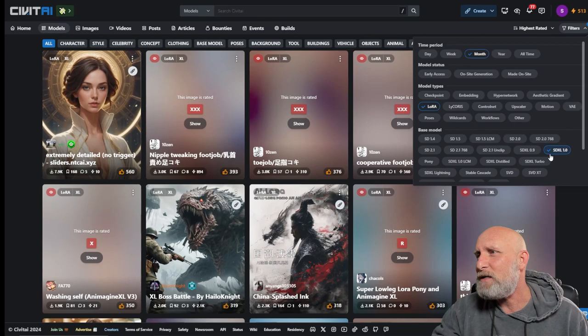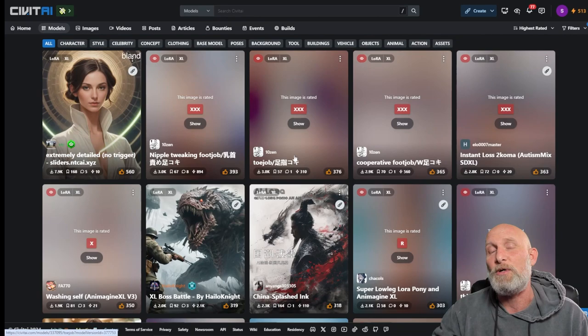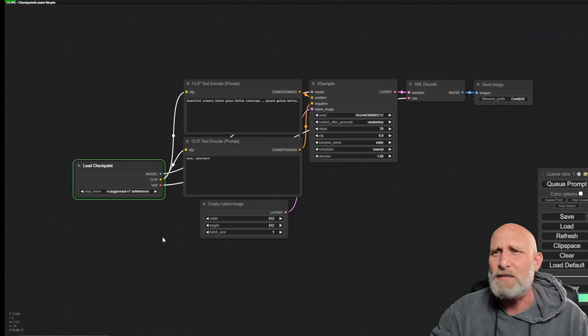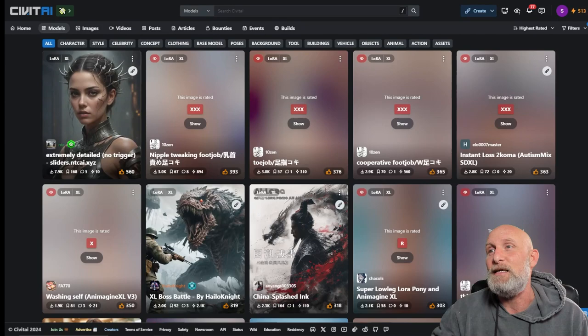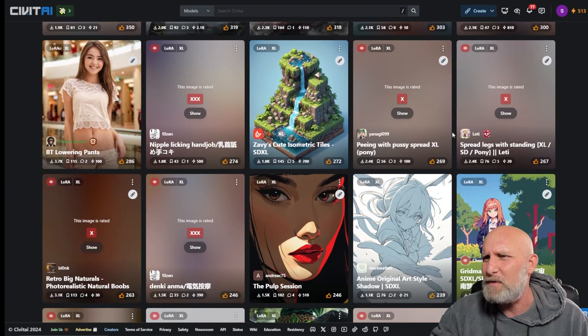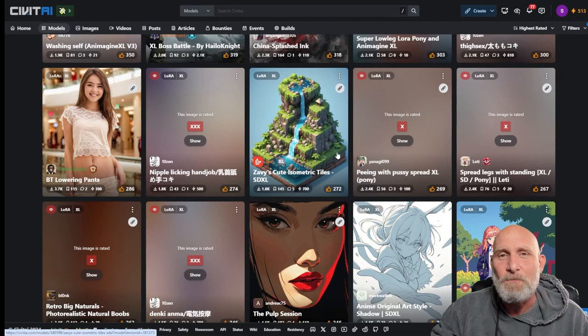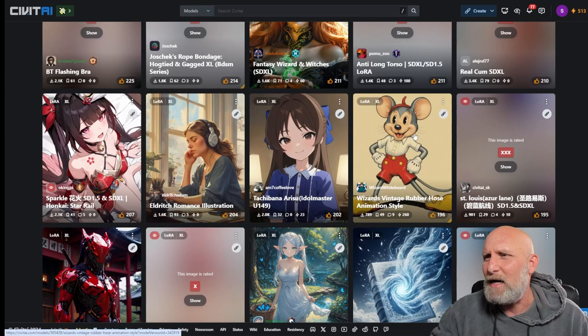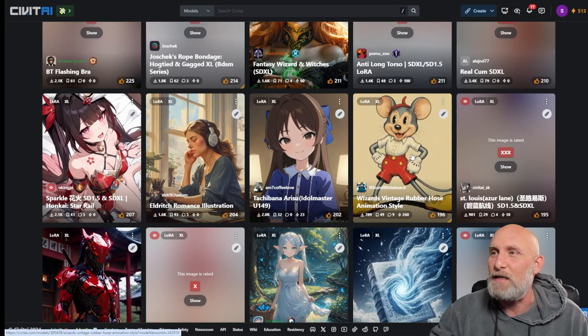This means it will only show me LoRas that were trained on an SDXL base model. The reason I'm doing this is because I'm using the Juggernaut model that was trained on SDXL. And here you can literally just look for any LoRa that you want. We will go with the Wizards vintage rubber hose animation style. Click on the cube and it will take us to the LoRa page.